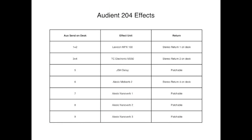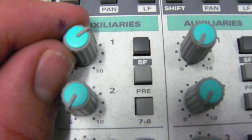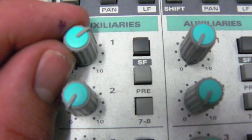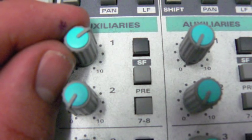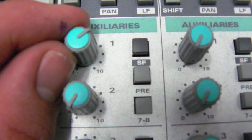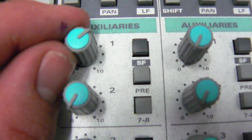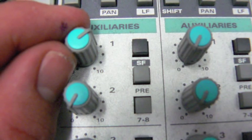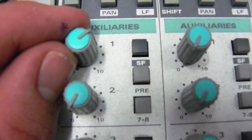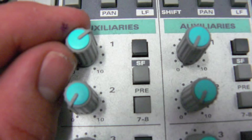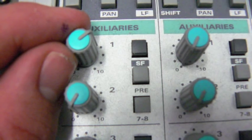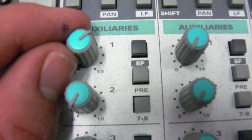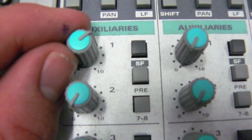As we can see on this diagram, the nano verb units in Audient 204 are being fed by auxiliaries 7, 8 and 9. So, in order to send a signal from a channel to the effects unit, we need to make sure that buttons 7, 8 and 9 on the auxiliary section are pressed in.